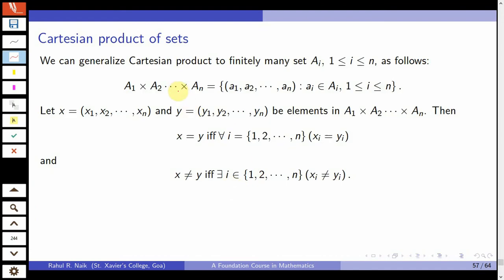This definition of Cartesian product of two sets can be generalized to finitely many sets — called the finite Cartesian product. The Cartesian product A₁ cross A₂ cross ... cross Aₙ is the set of all elements of the form (a₁, a₂, ..., aₙ) where each aᵢ comes from the corresponding set Aᵢ. The order is important here.